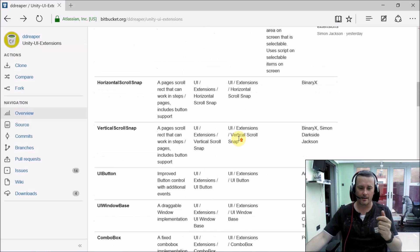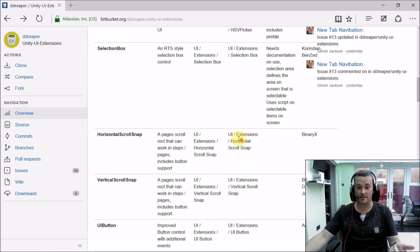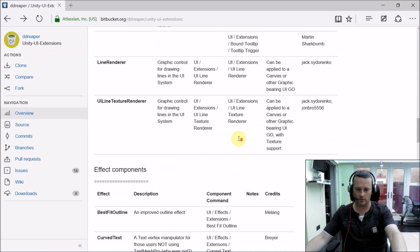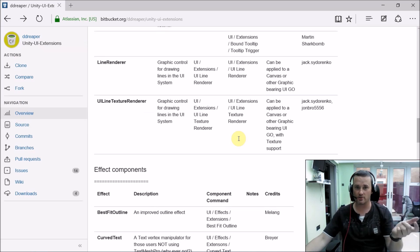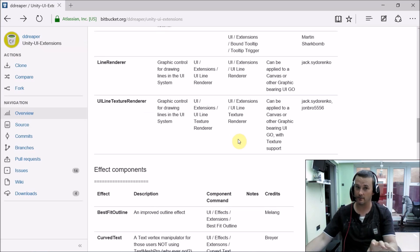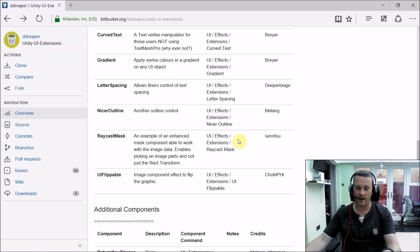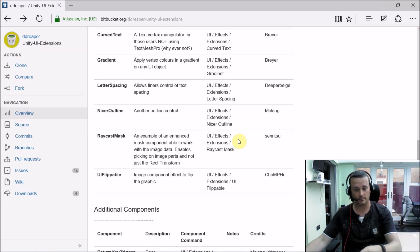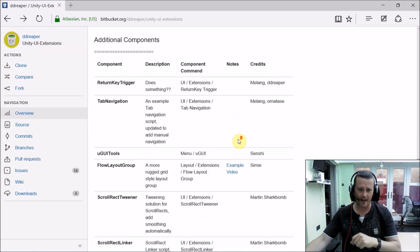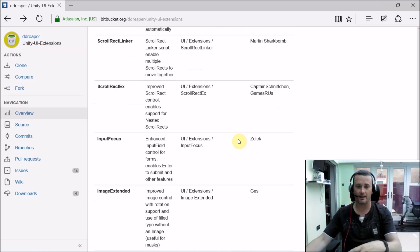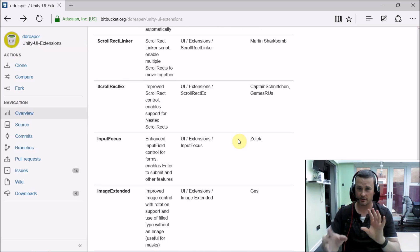So the entire project itself is broken up into the individual controls which are there as menu options to actually create automatically just like the Unity UI ones. There's a whole batch of additional effects so you can do different things to them and also some additional components you can apply on top of all the controls.